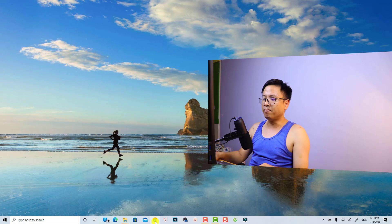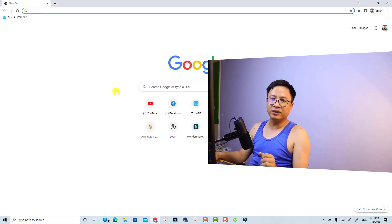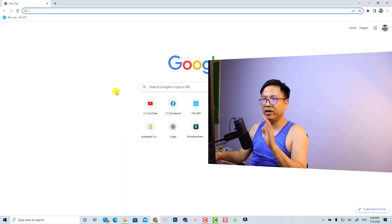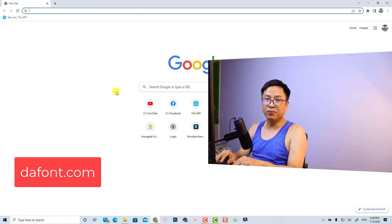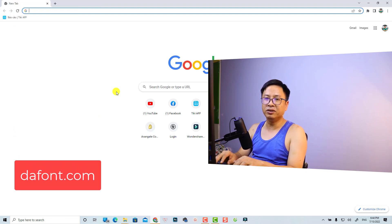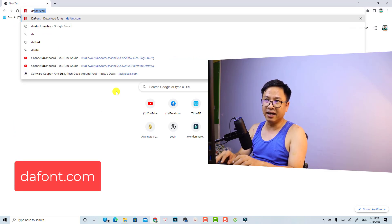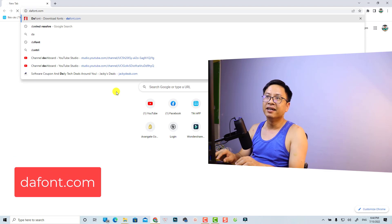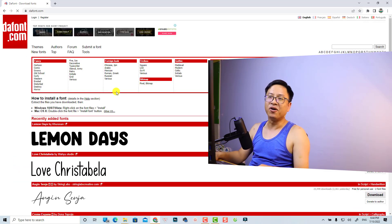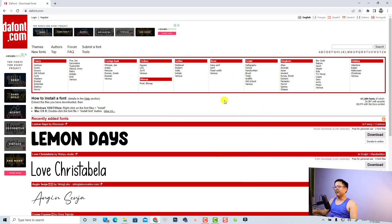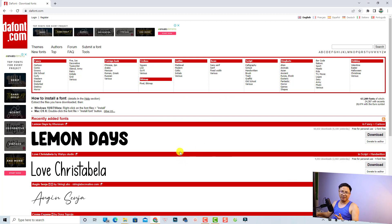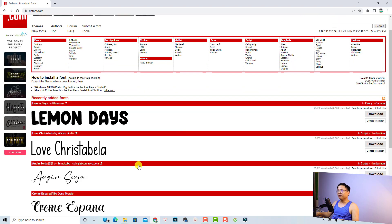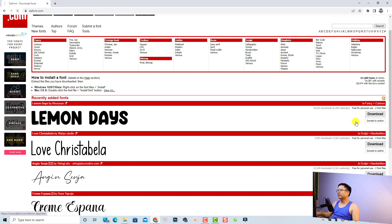Let's open your web browser first. The next thing you want to go to a free website to download new fonts. The one that I love to use is dafont.com. There are many free fonts here you can download and use for your video without any problem. For example, you want to use this one, the Lemon Days. You can just click this button to download this font to your computer.